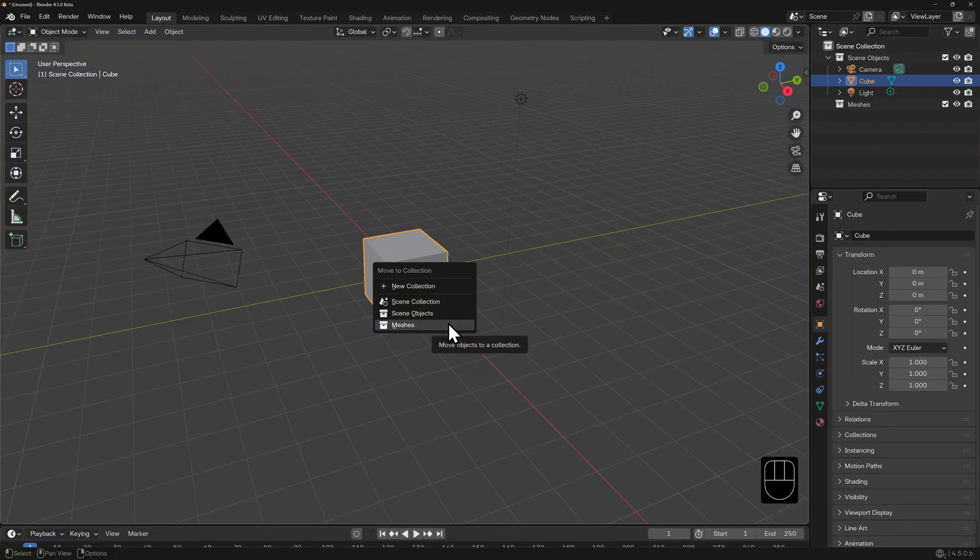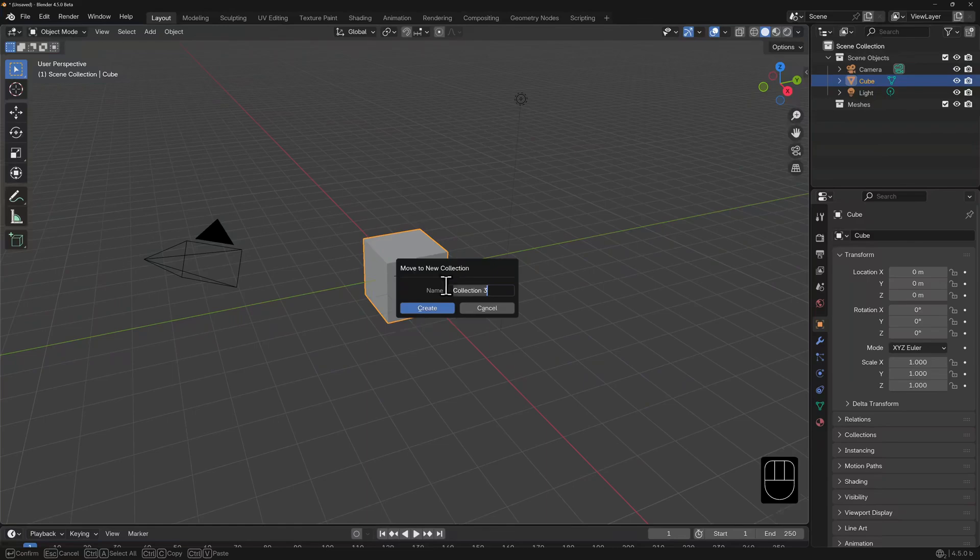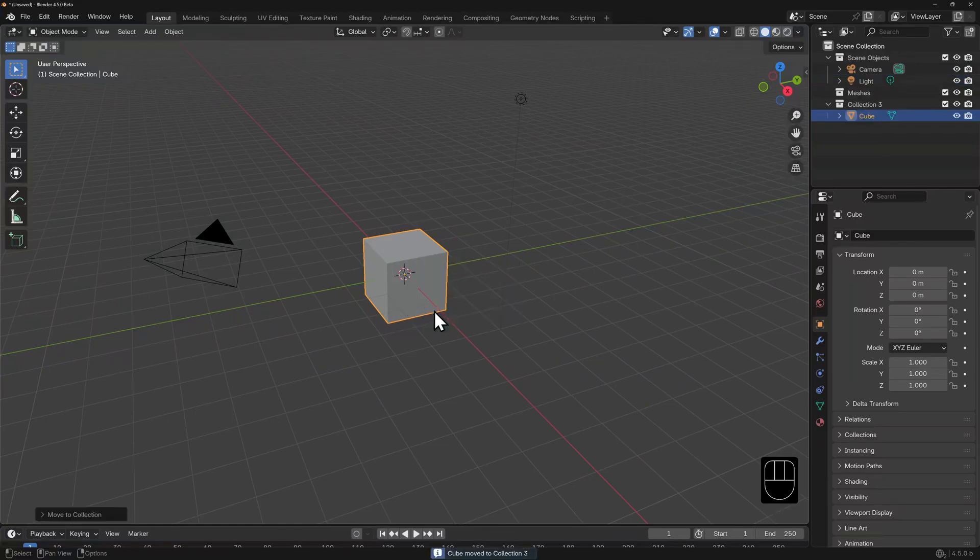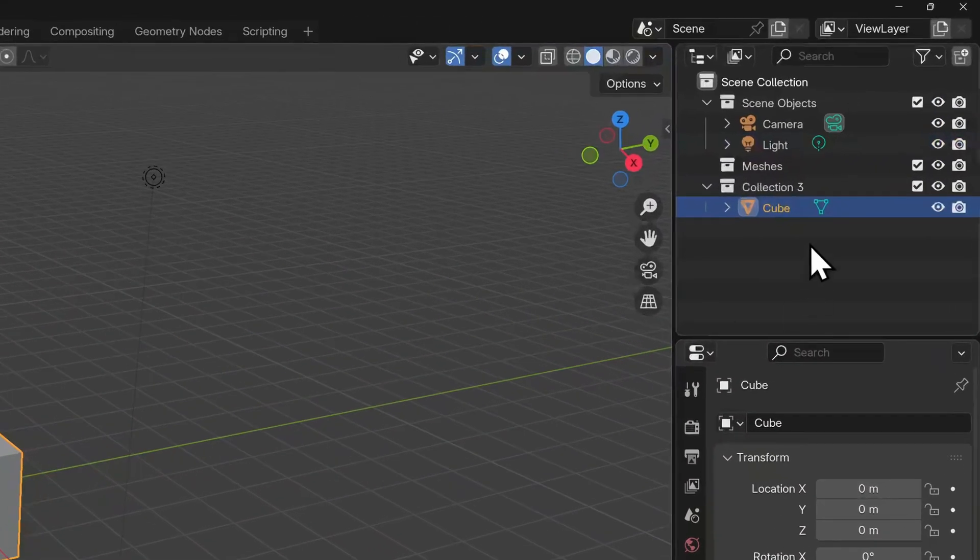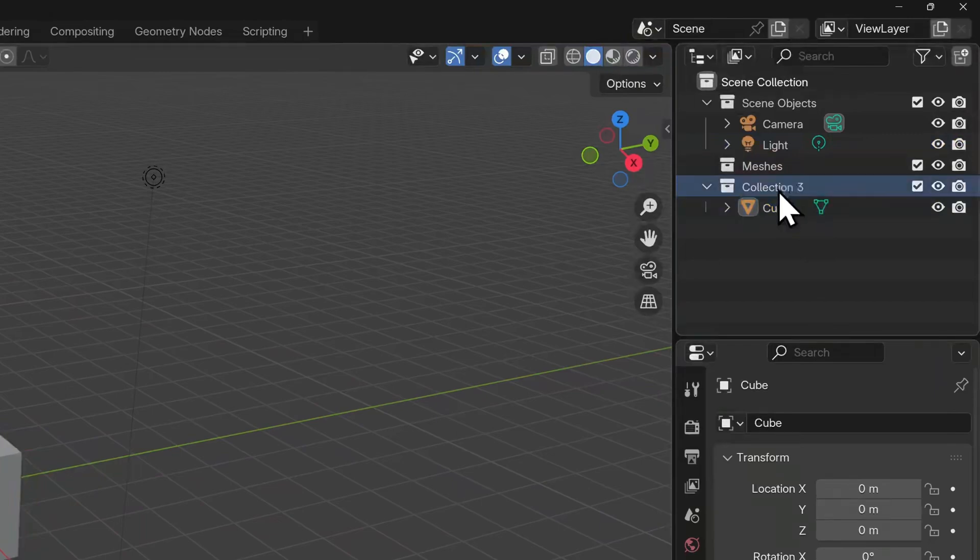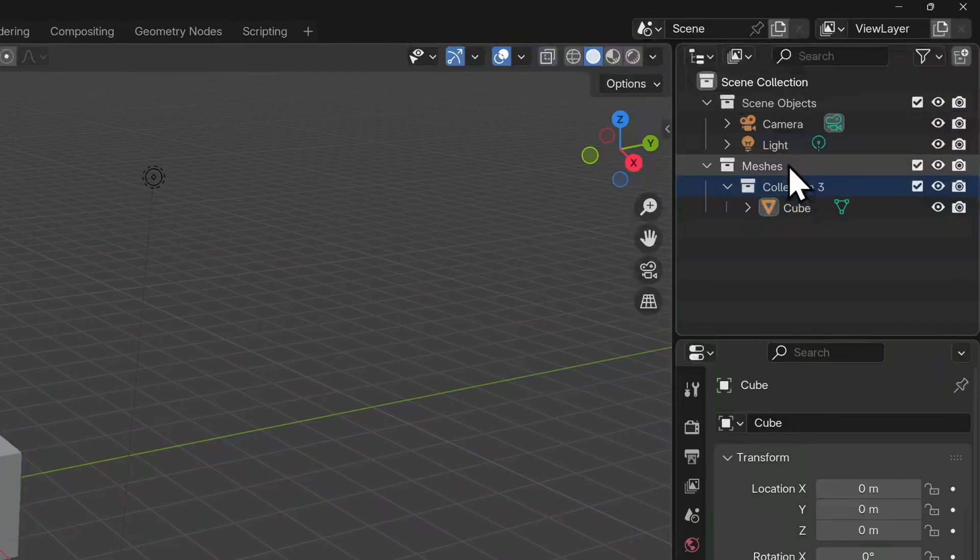Note that any new collection will be created inside the active collection. So for example, if we accidentally move our cube to a new collection inside the scene objects collection, we can just drag that collection out of there. Any objects inside that will also be moved.